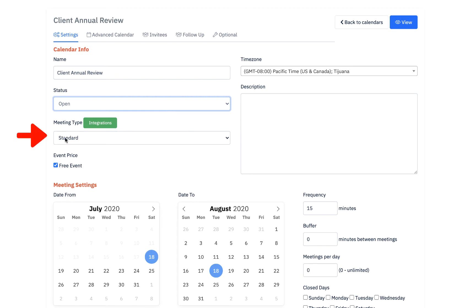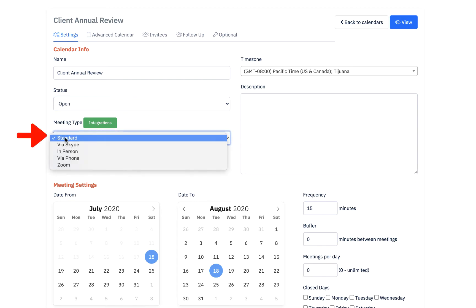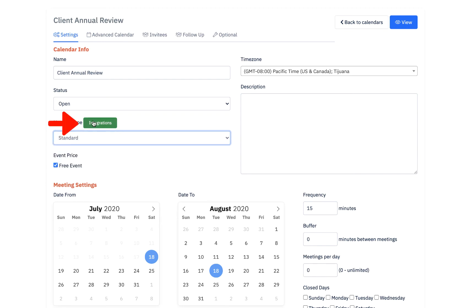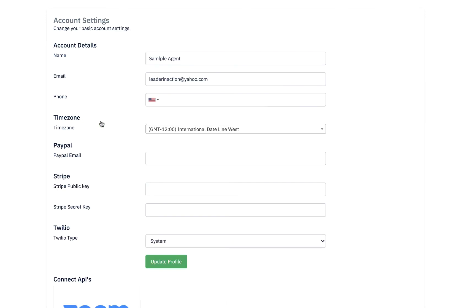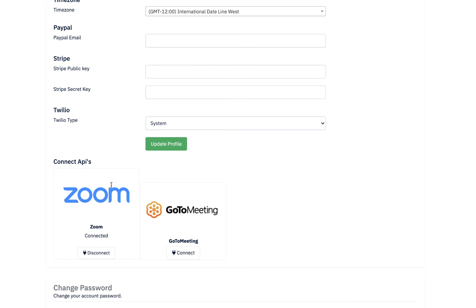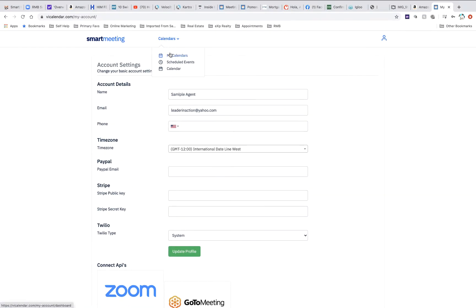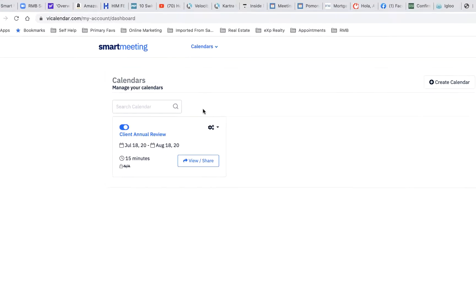For meeting type, it could be via Skype, in person, or Zoom, but Zoom will not work until you integrate it by clicking the green integration button. When you click on it, it will bring you to a screen that gives you an API button to connect by clicking connect. I already connected this one — that's why it shows as connected — and then you go back to the calendars.